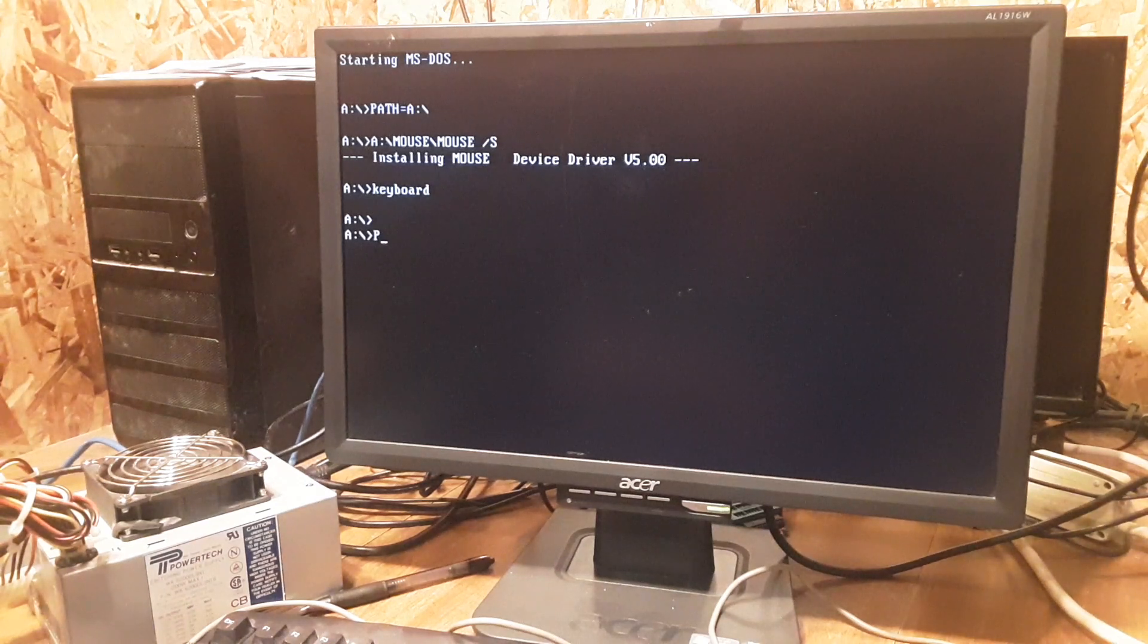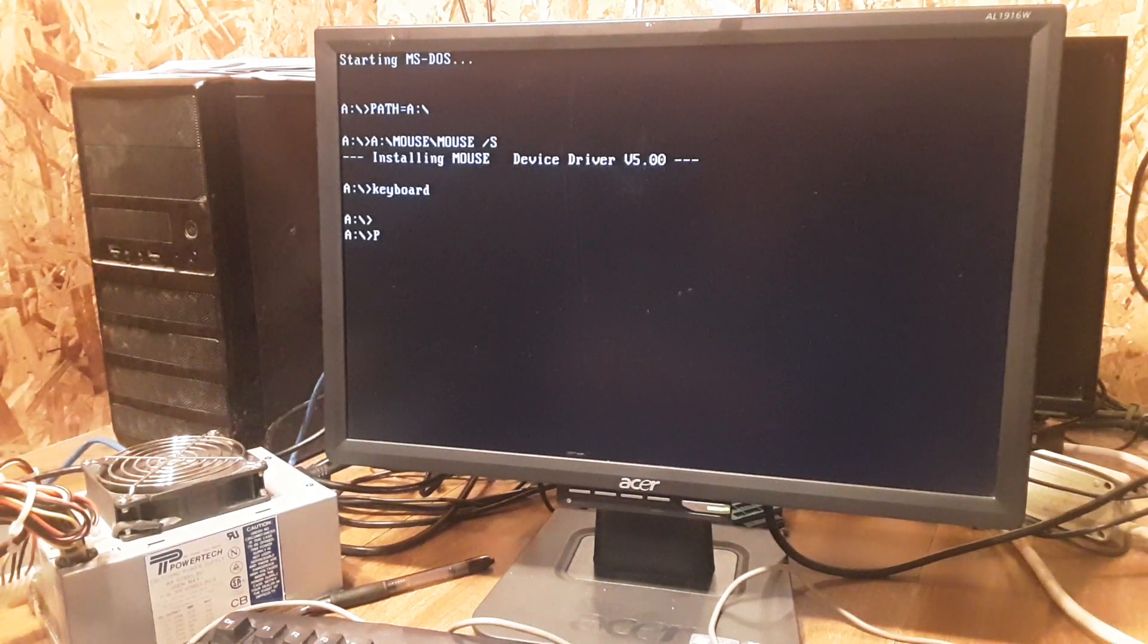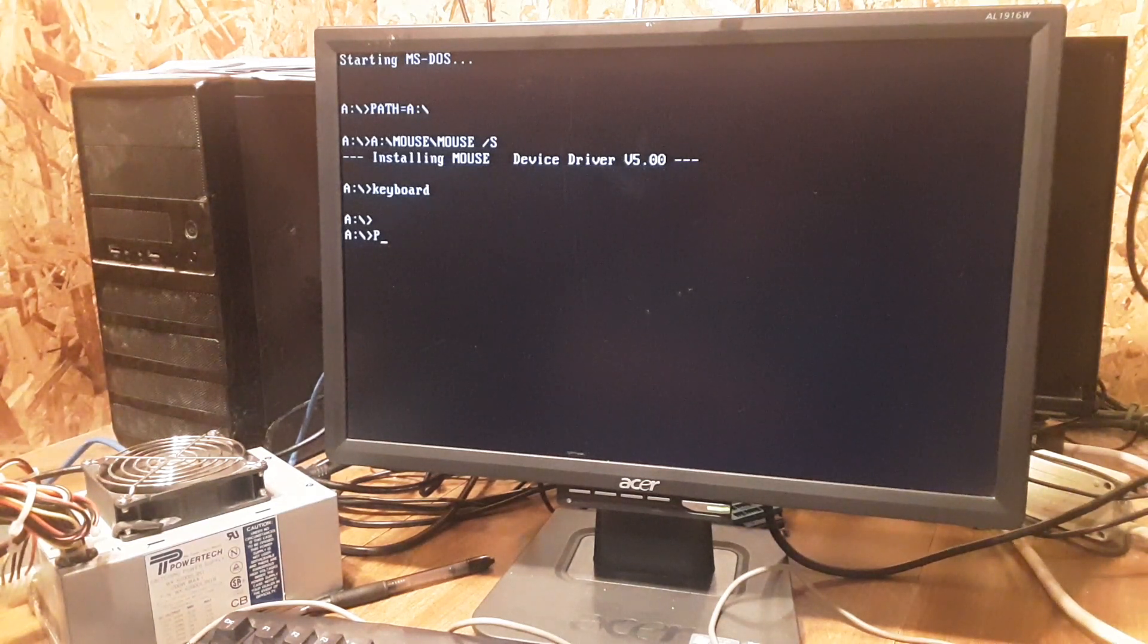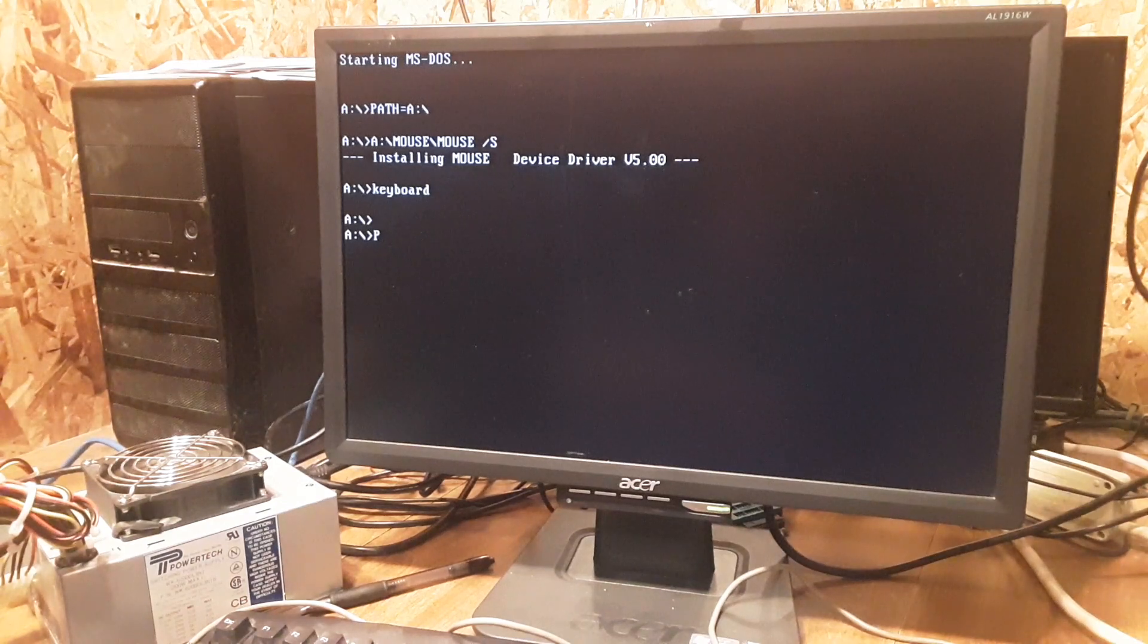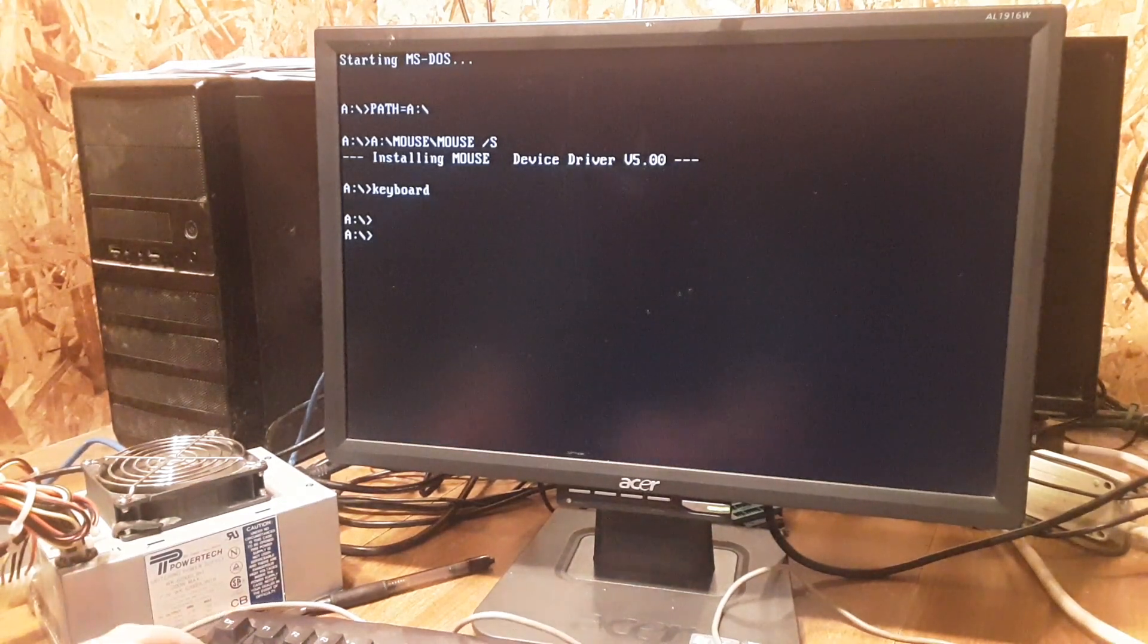Anyway, it booted up just fine. The P is there because the keyboard that I have in my autoexec initialized it twice. You can see the mouse initialized.